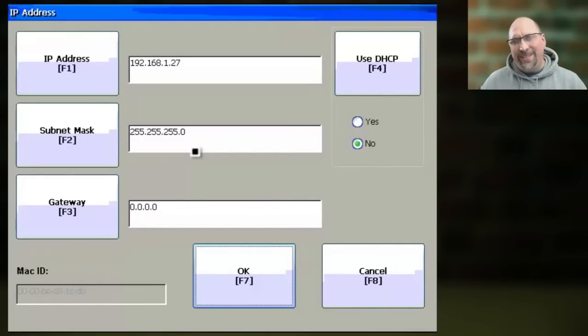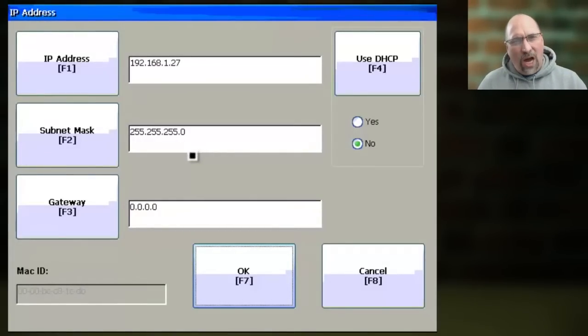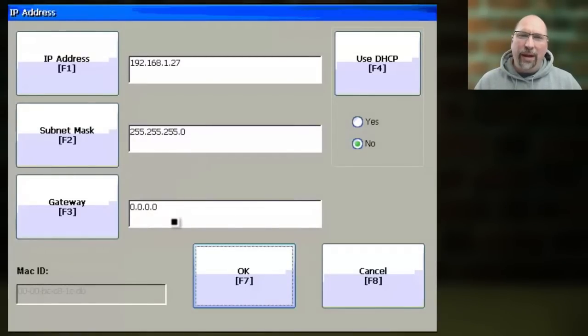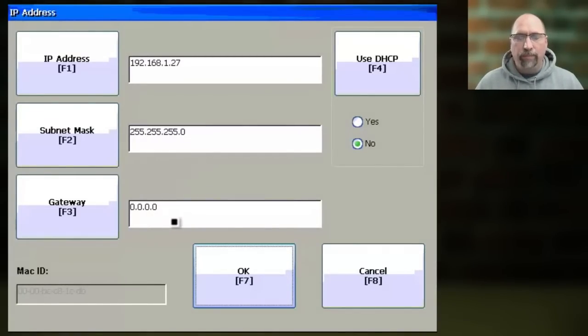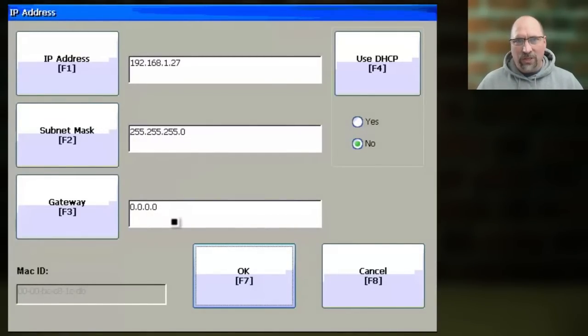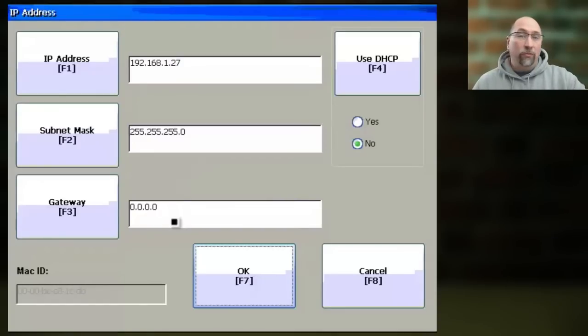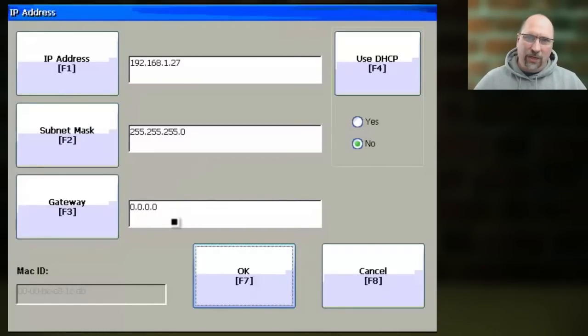So once that's done, you can also optionally put in a gateway. Now if you have a router on your network, then you'll want to put in a gateway address. That way you can access the PanelView from the other side of that router, maybe from your desk in the back office.